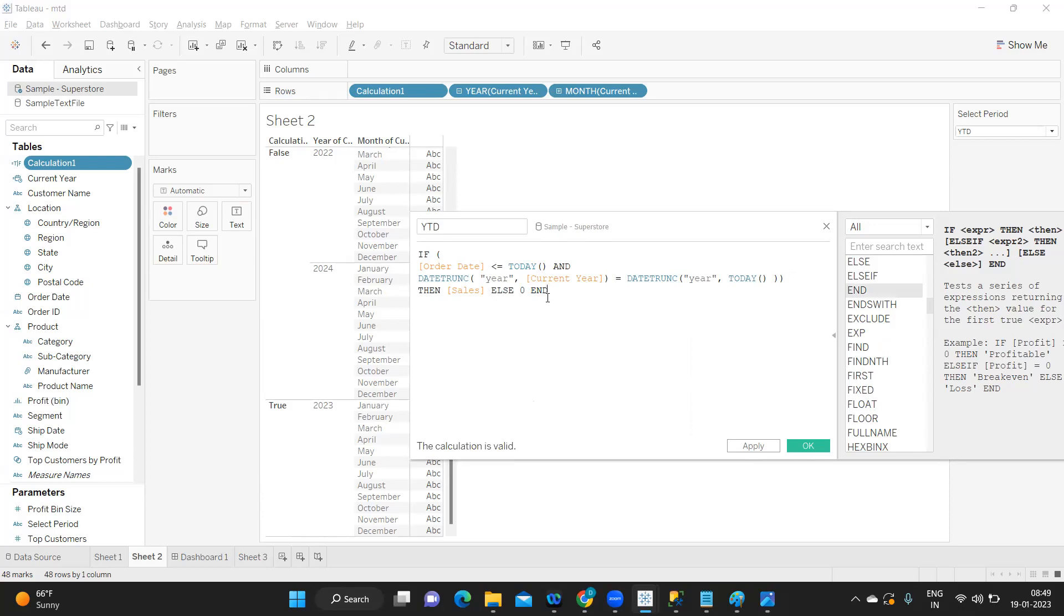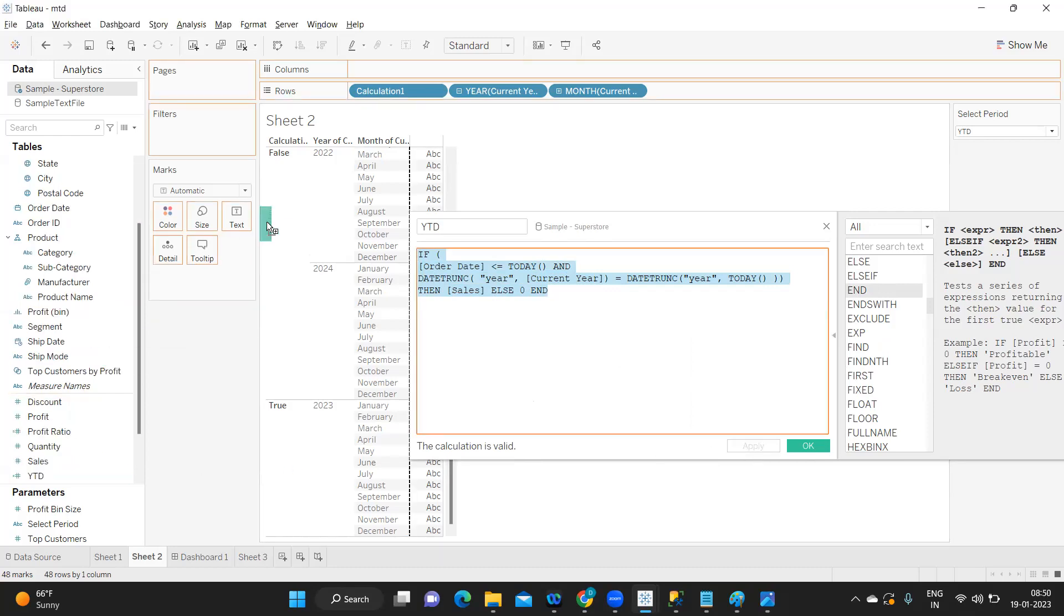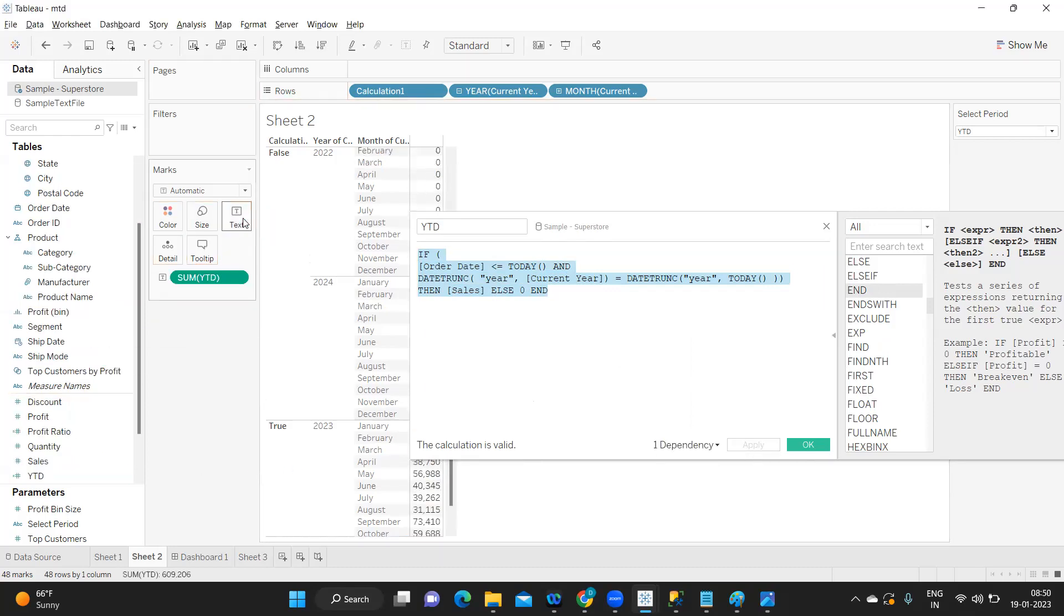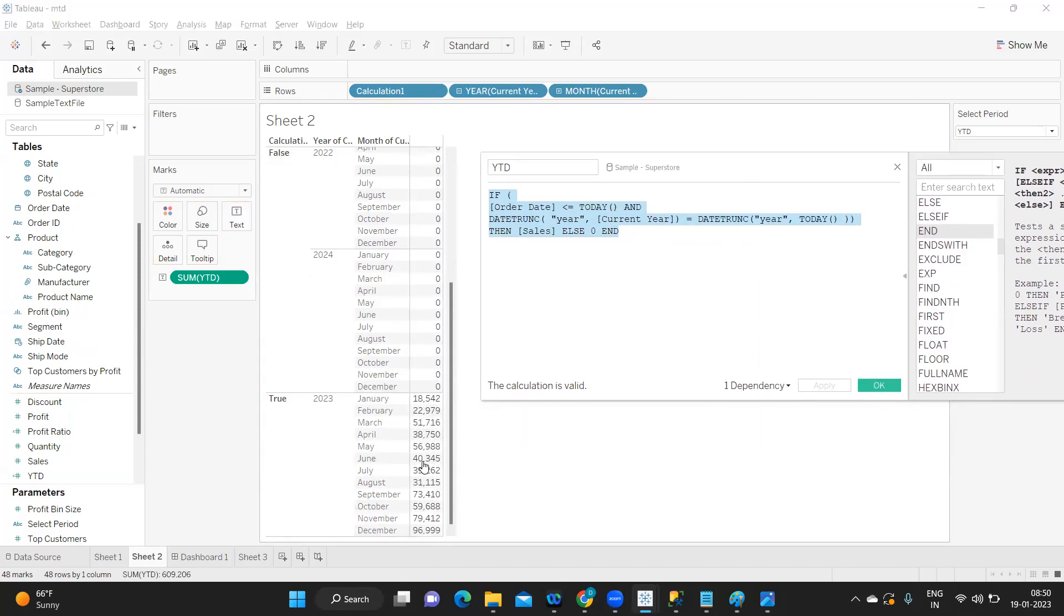This will give us sales for our current year. Click on apply. If I try to add this YTD to our label, you see we are getting sales only for this January year. First thing we have done.